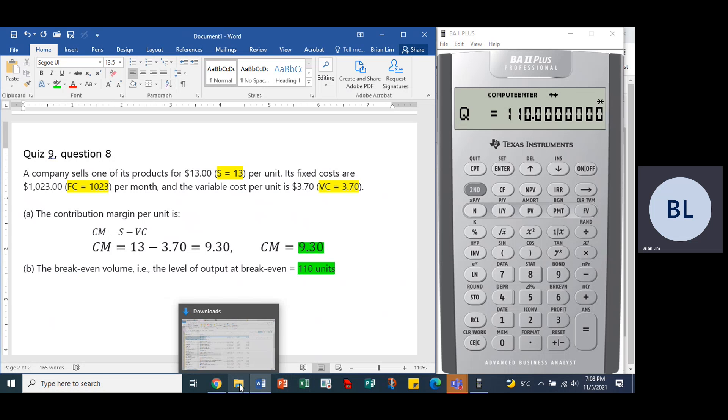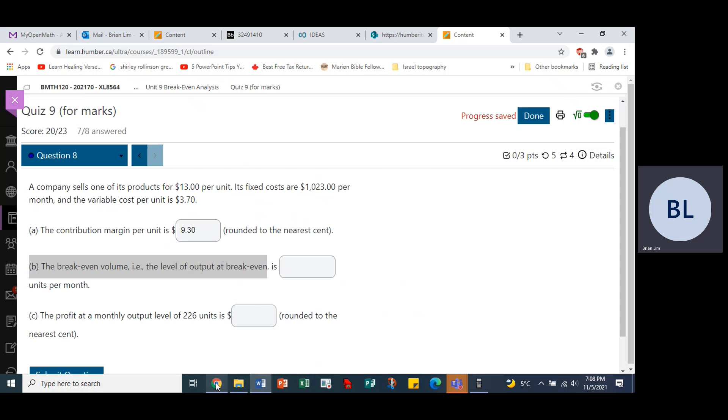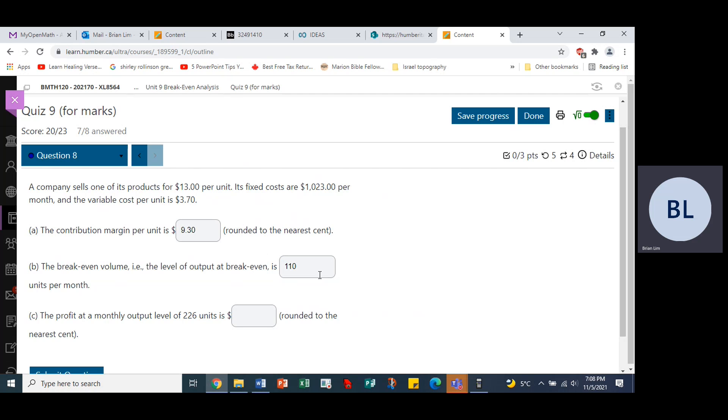So we can go back in here and put the number as 110. We're not asked for the revenue, the total revenue at break-even. Now, last part here.